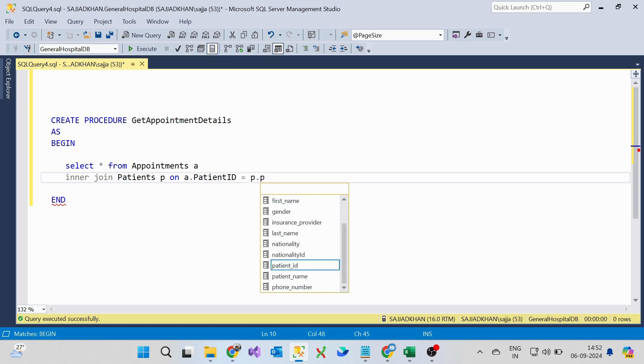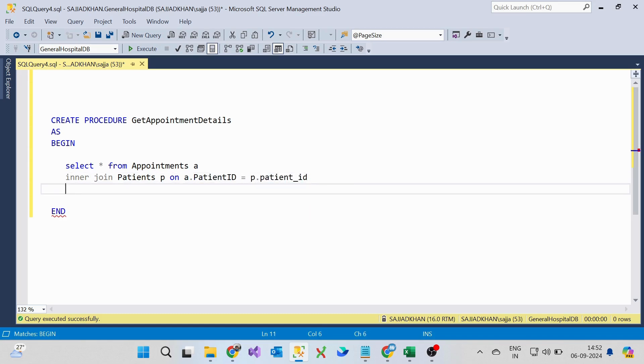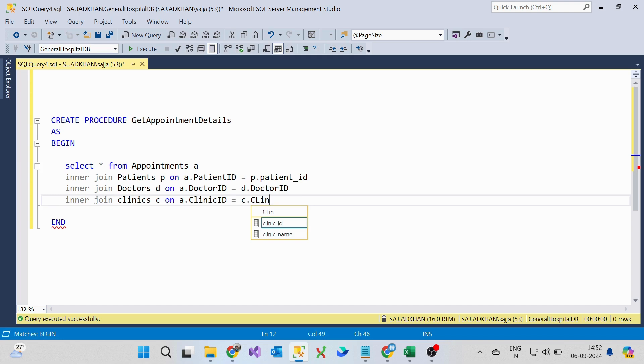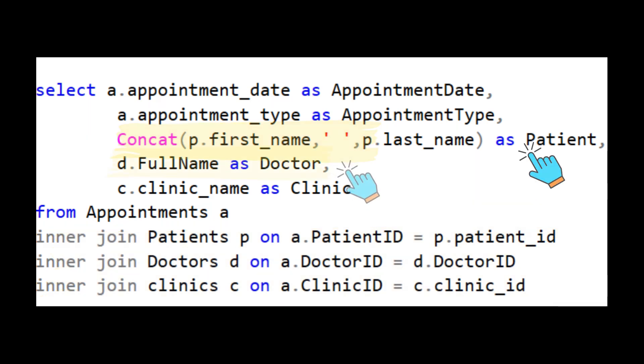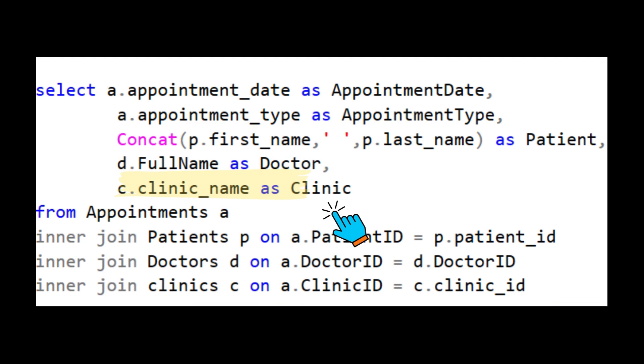Appointment table has a relationship with Patients table, Doctors table, and the Clinics table. So I am using the inner join to get the patient name from the Patients table, to get the doctor name from the Doctors table, and the clinic name from the Clinics table.